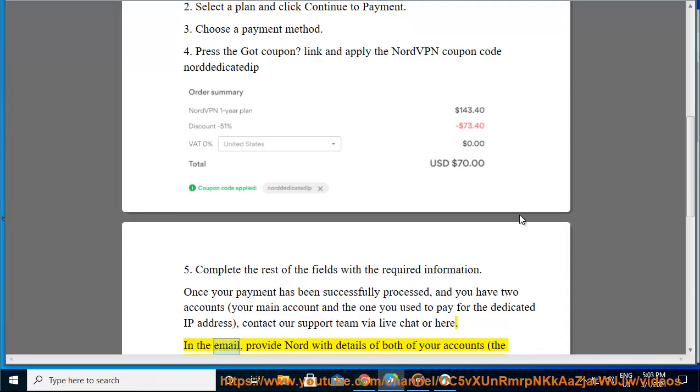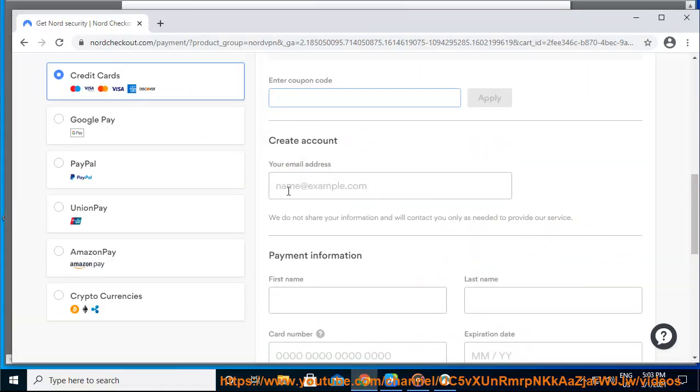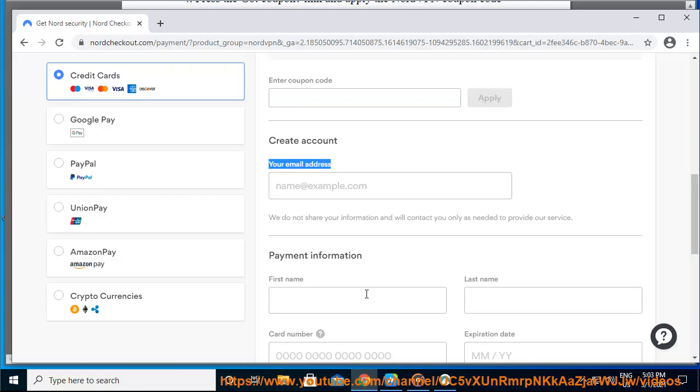In the email, provide Nord with details of both of your accounts: the account you use to pay for the dedicated IP address and your main account, and specify the country in which you want a dedicated IP.